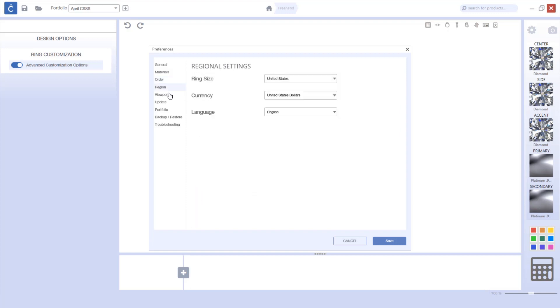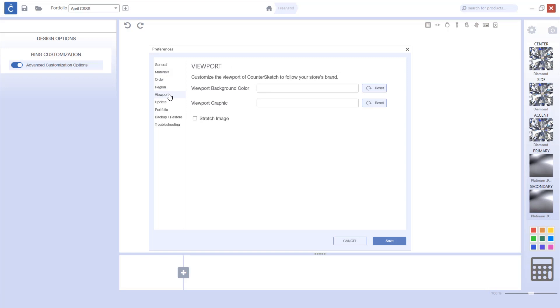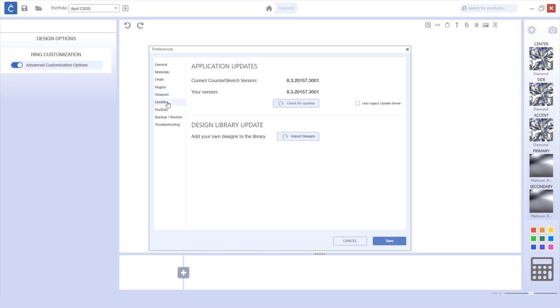The region settings and viewport options remain the same, and the update screen has been simplified to show the current Countersketch version and your version, as well as seek to import designs.